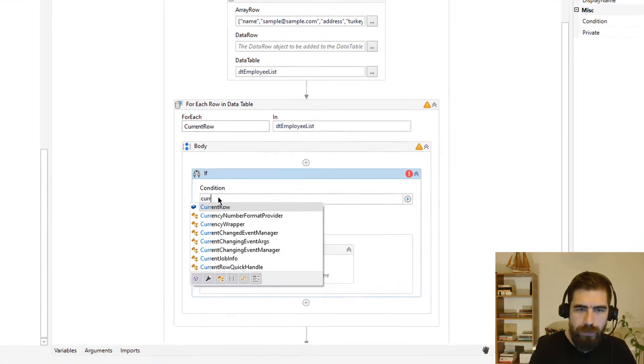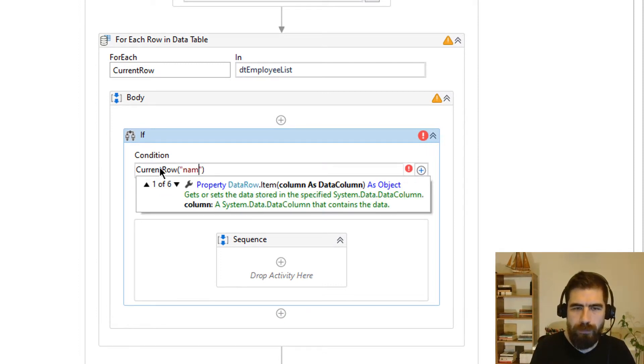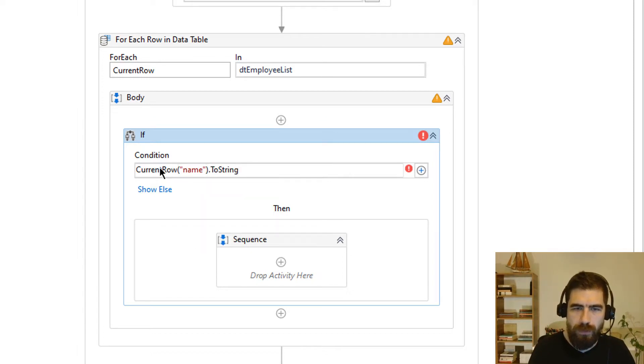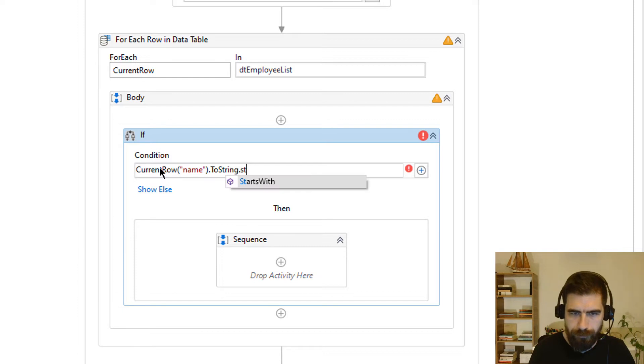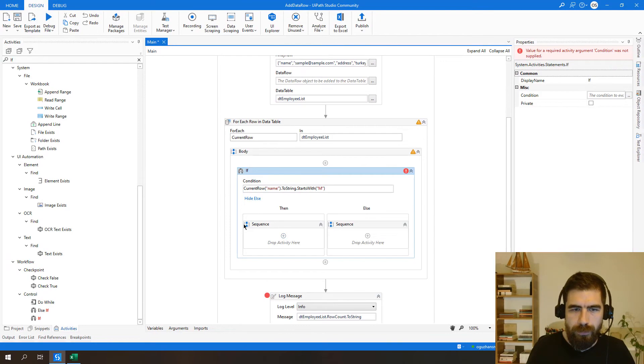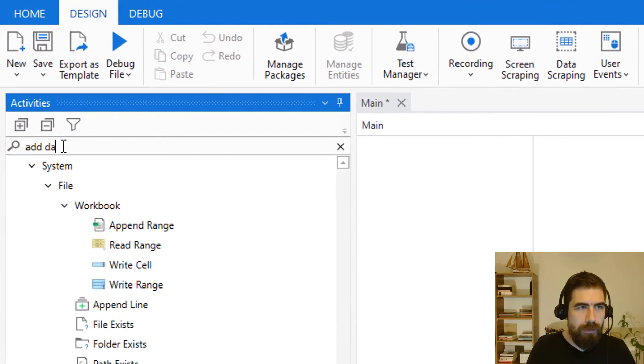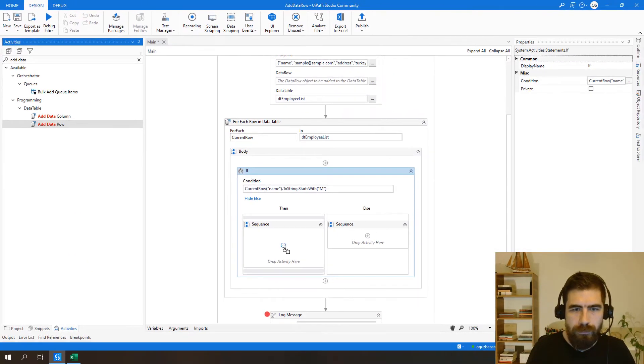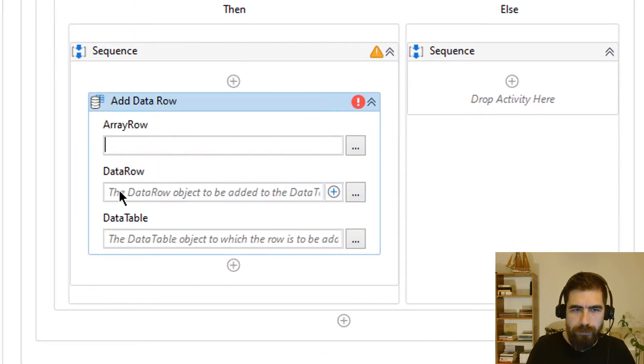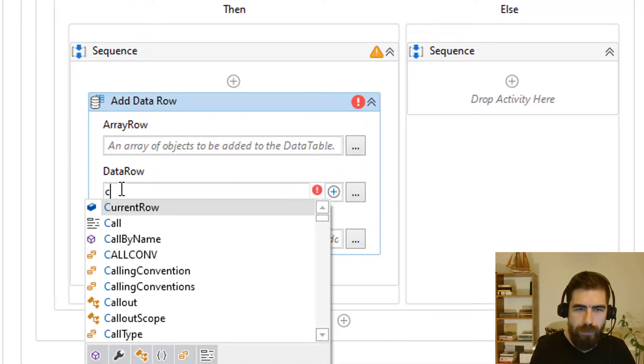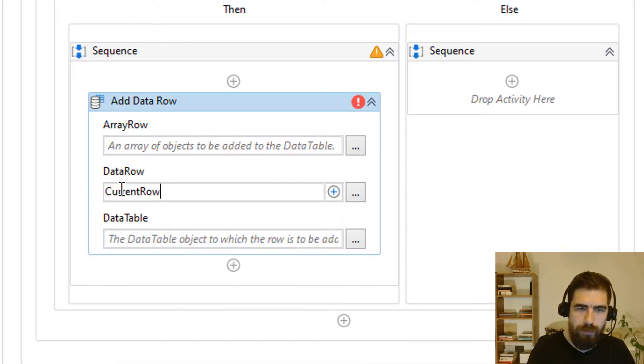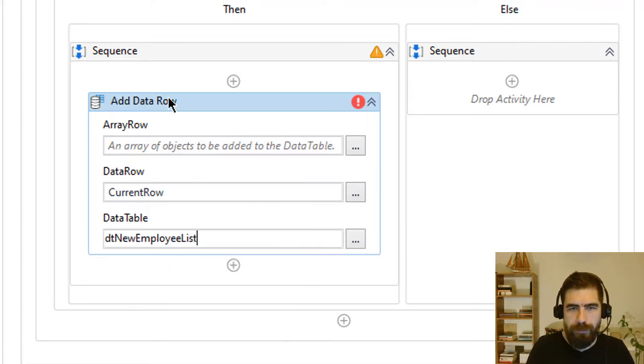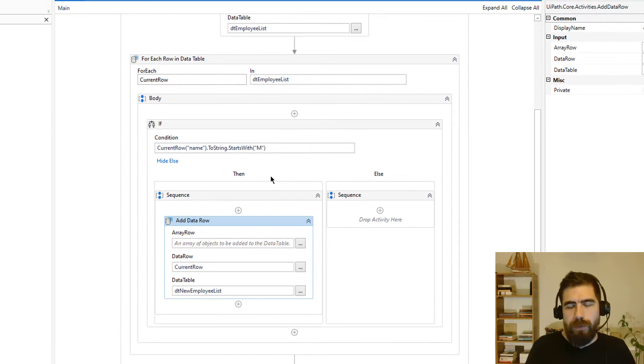So current row name starts with, to string sorry, starts with M. Then add data row which is current row to DTEmployList. So it looks perfect right now but it is not quite right.